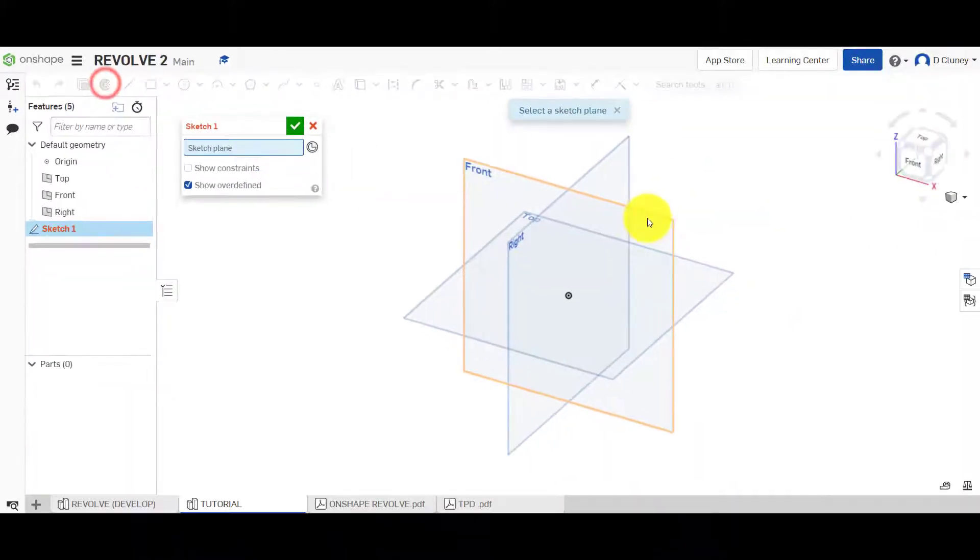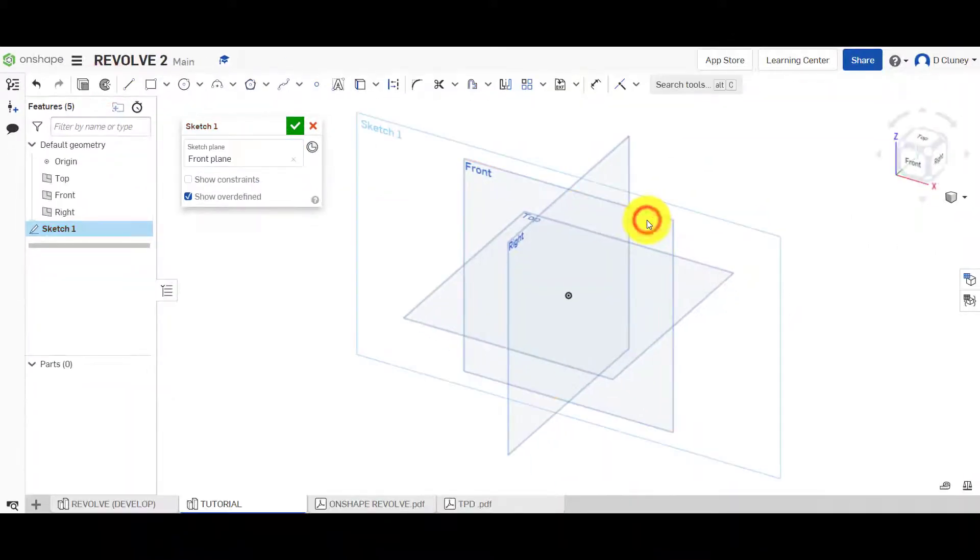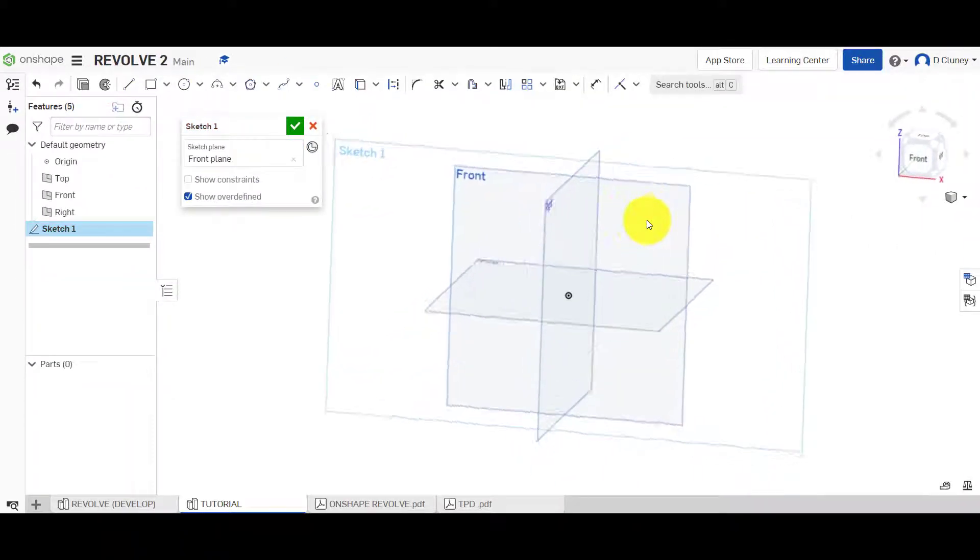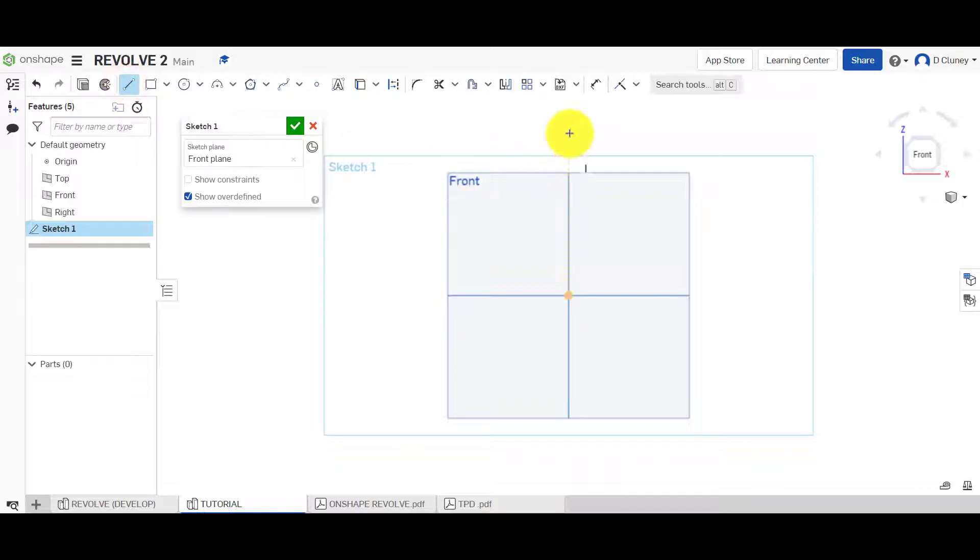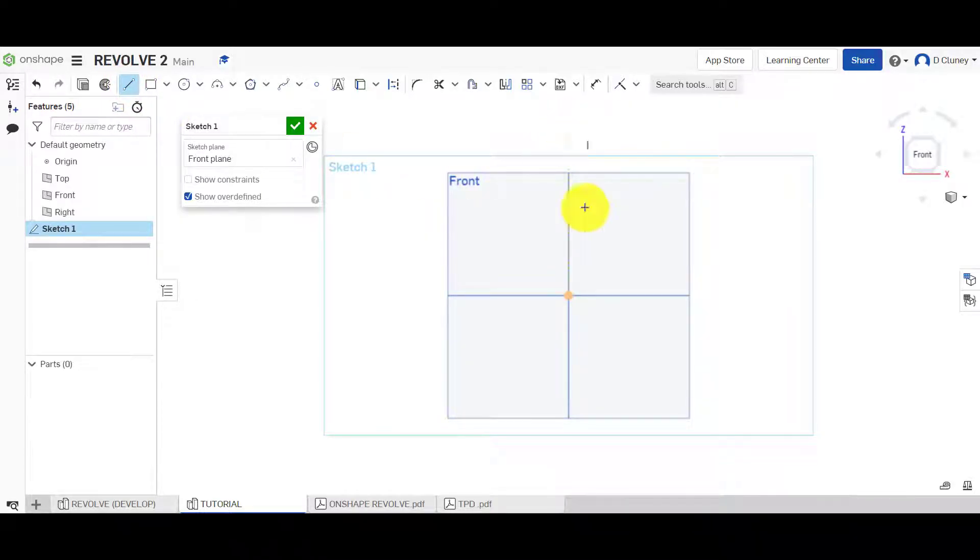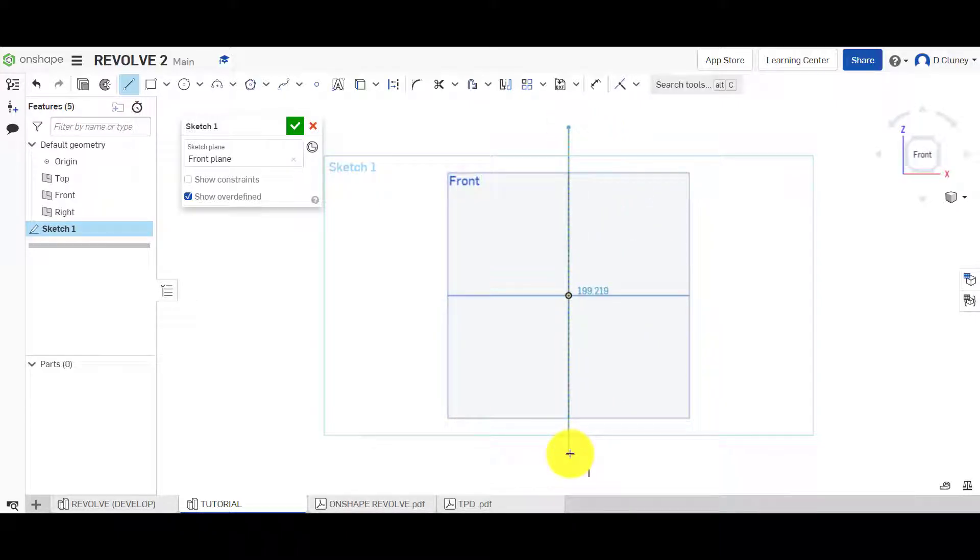Let's click Sketch, Front, N for Normal. Go to Line and press L on the keyboard. We're going to hover over here just to wake up our origin and these dotted lines come up. I'm going to click on that.